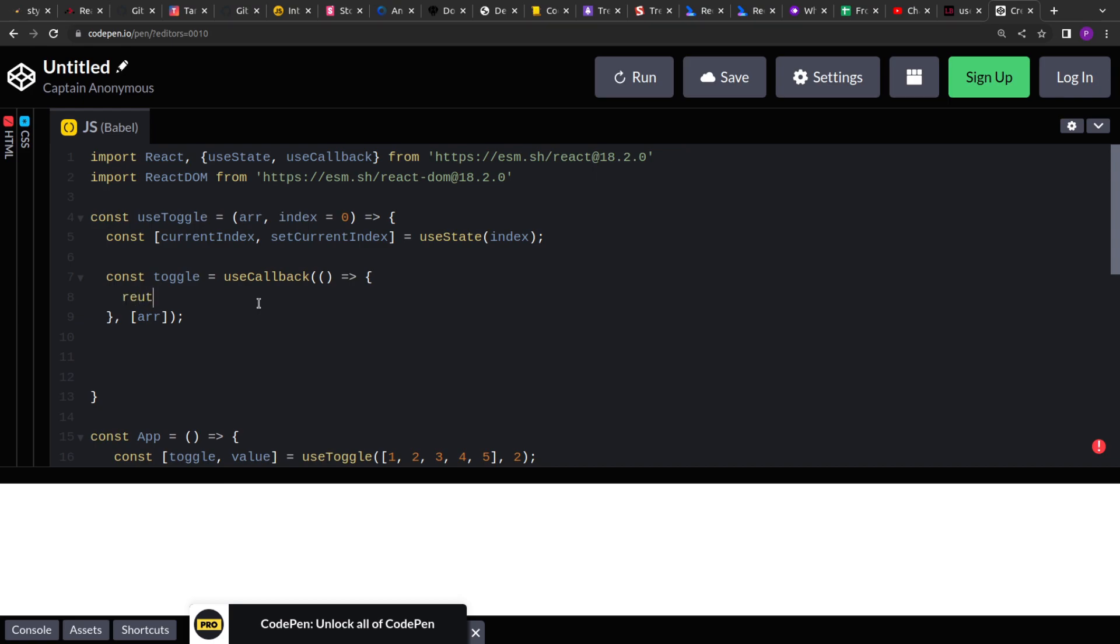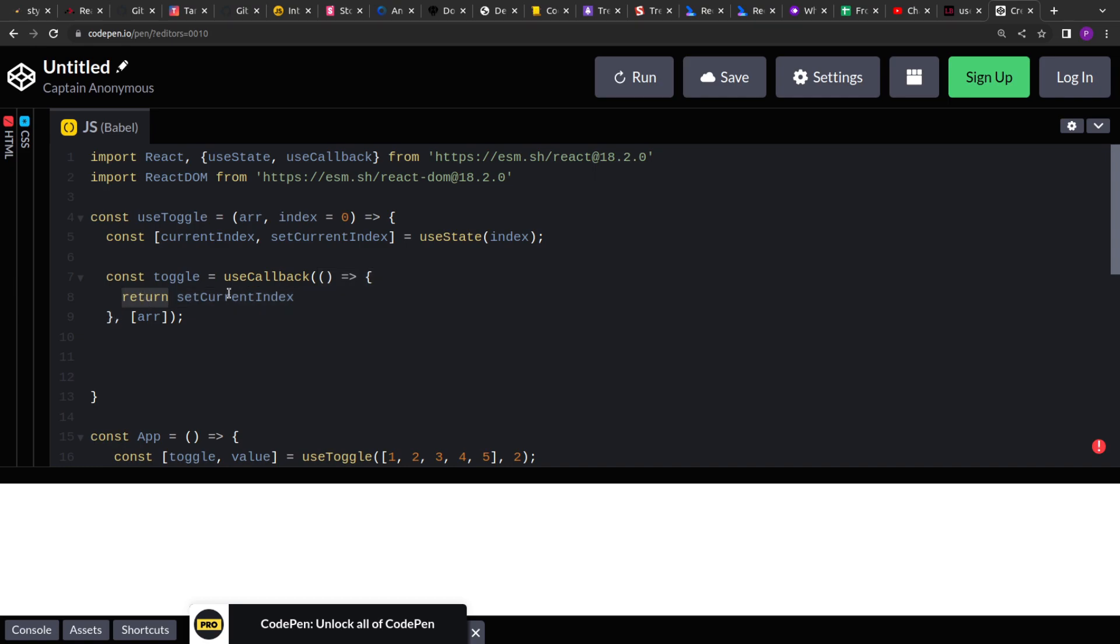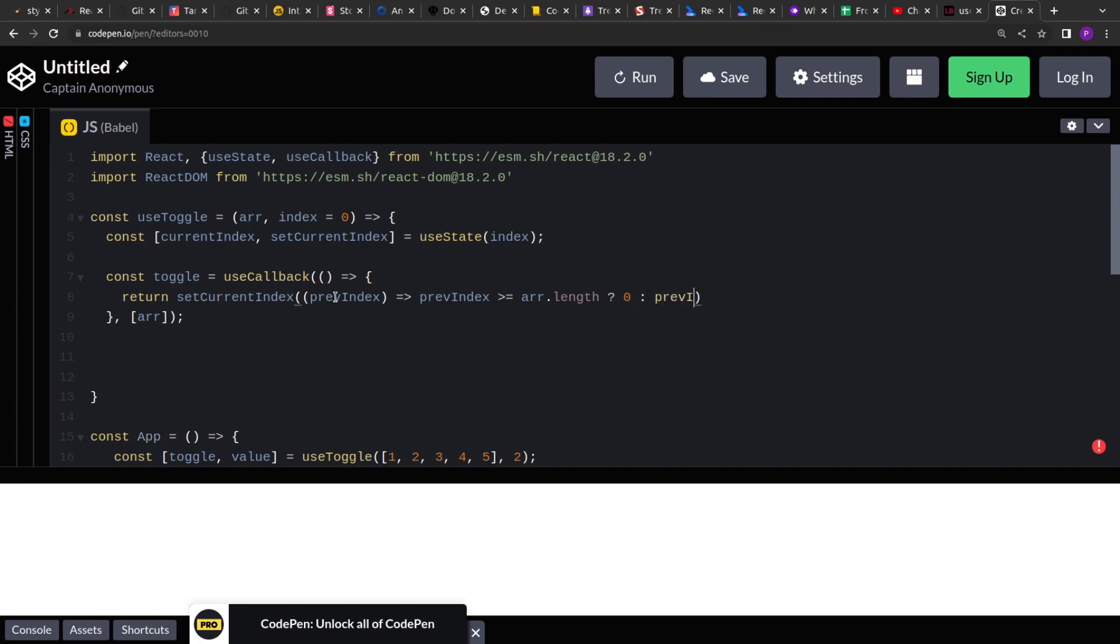So from this I have to return the setCurrentIndex. So this is the function, right? This will be returned. And from this we will return this setCurrentIndex, and in the setCurrentIndex we will access the previous index. So what was the previous index when we are toggling? And we'll check if previous index is greater than or equal to our array's length, then we have to return zero. So if it is exceeding the number of elements we have in the array, we have to reset it and move back to the zeroth index. Otherwise, we'll do previous index plus one, so it will return the next value. So simple.